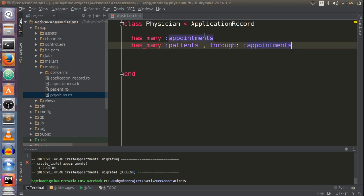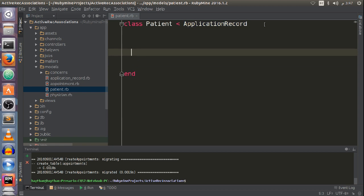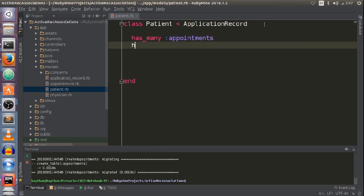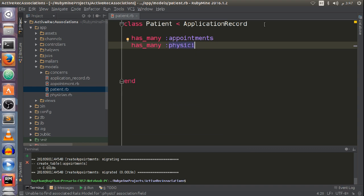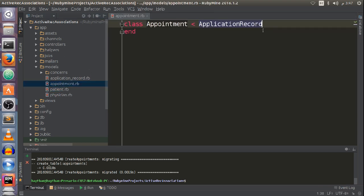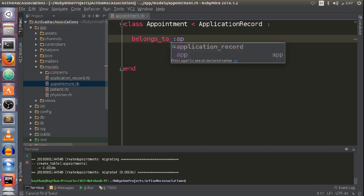A physician has_many :appointments and has_many :patients, through: :appointments. This is my physician model. Now let's jump to the patient model. My patient also has_many :appointments and has_many :physicians, through: :appointments.